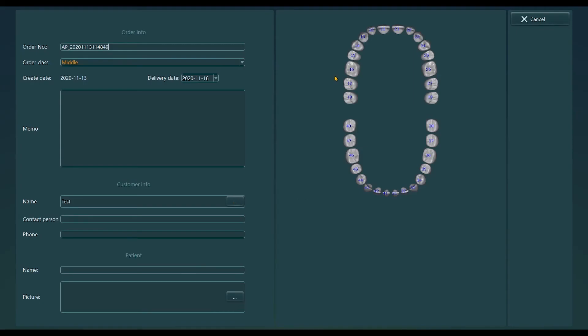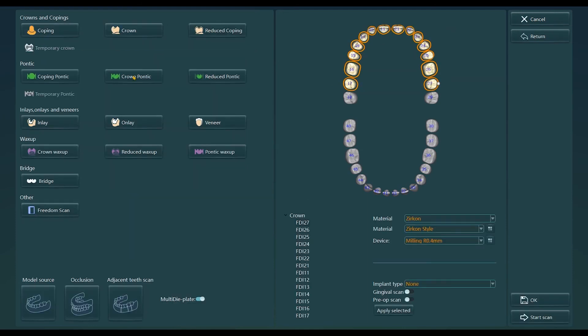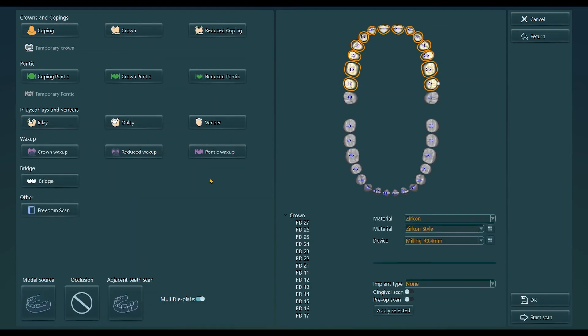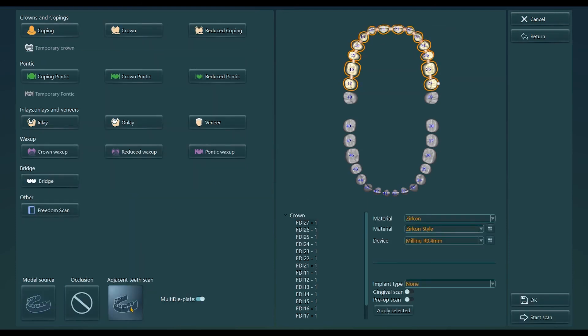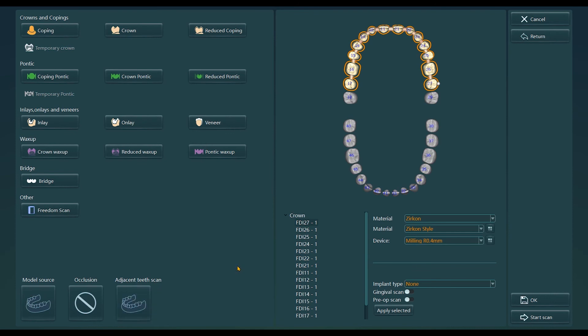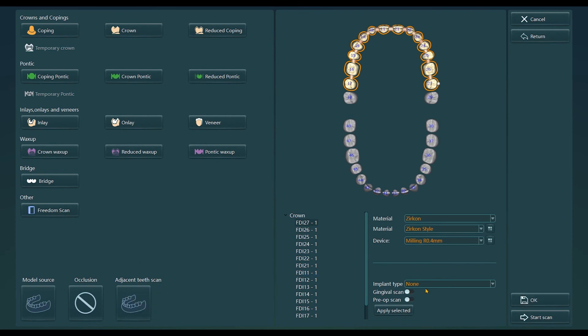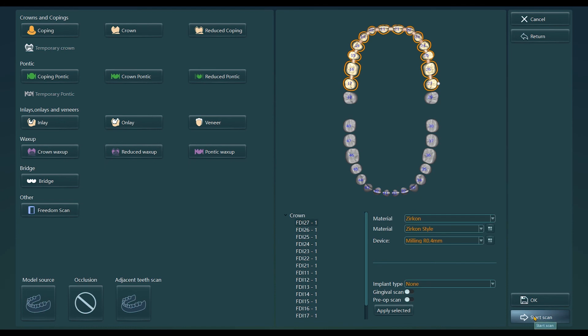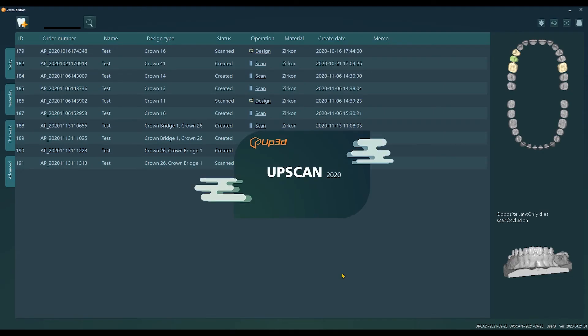Select the corresponding tooth number in the order interface, and select the unsectioned model type. If gingival separation is needed, then check the option of gingival separation on the right side, and then enter the scan.